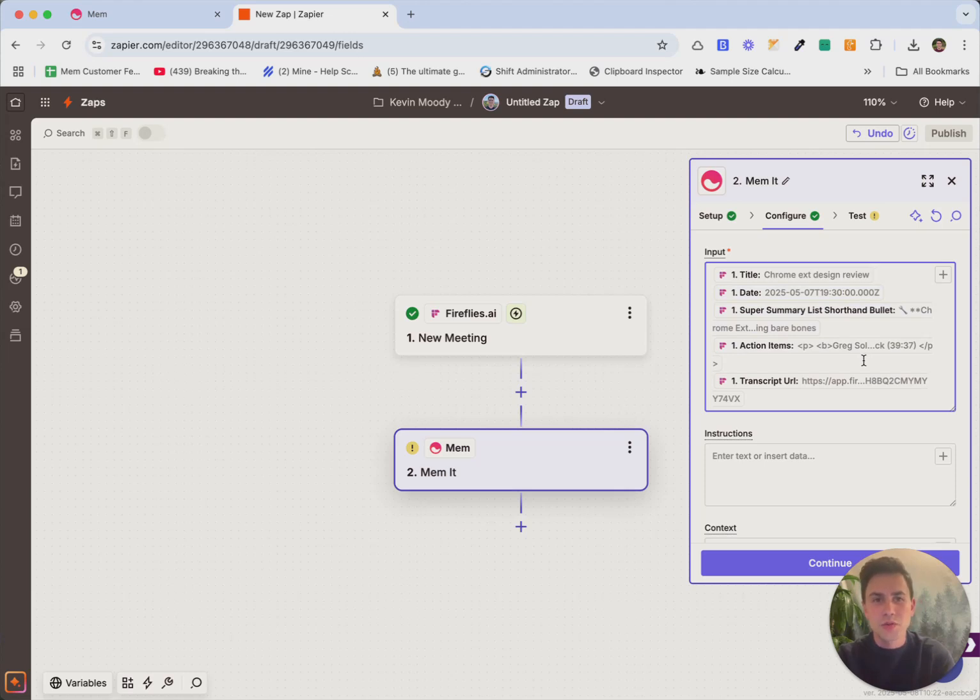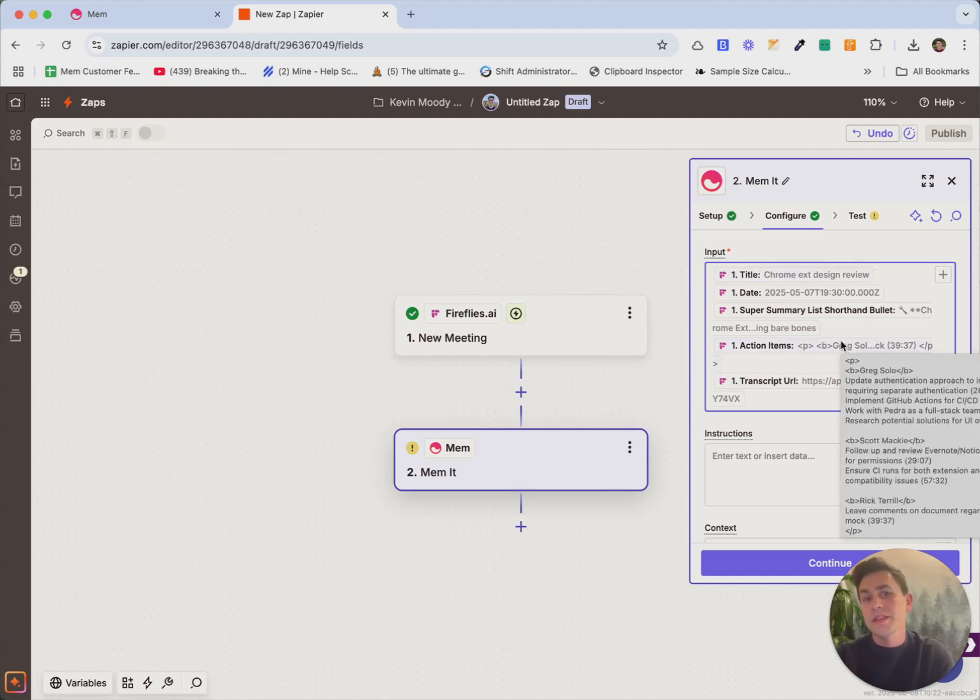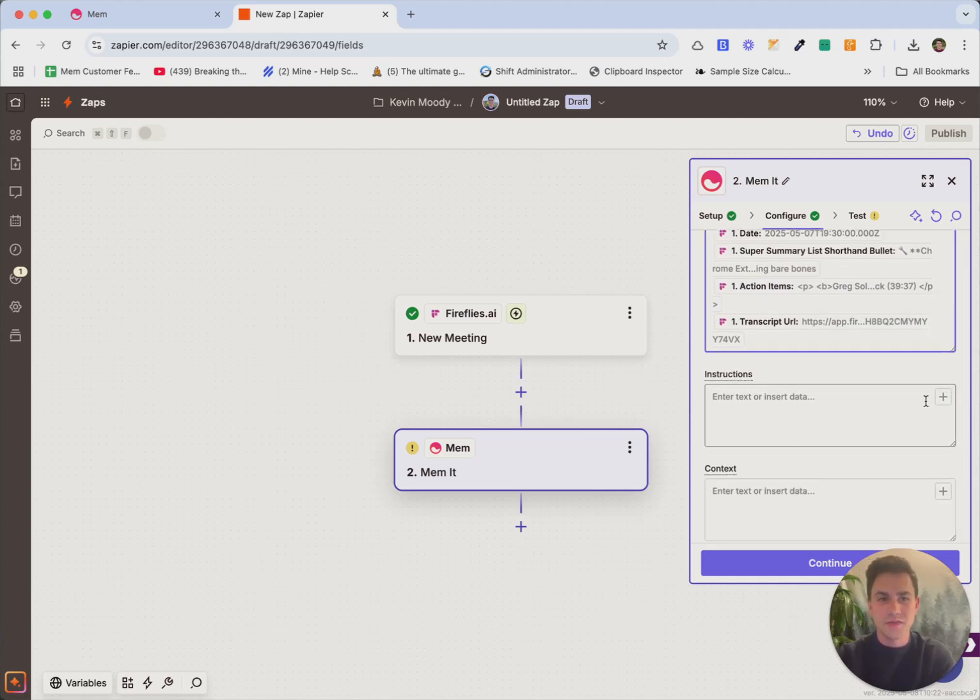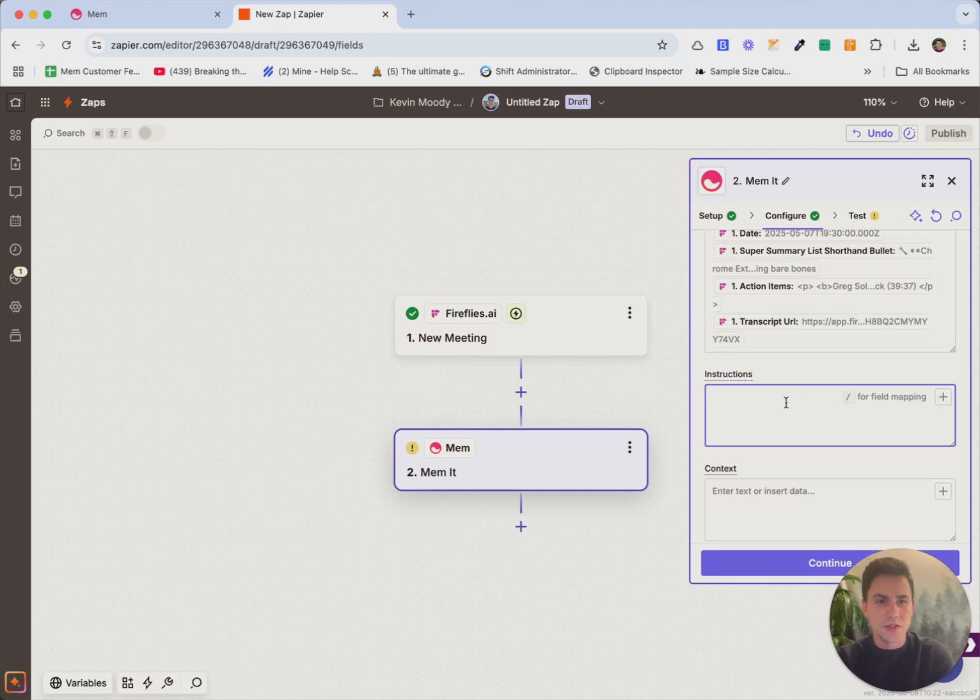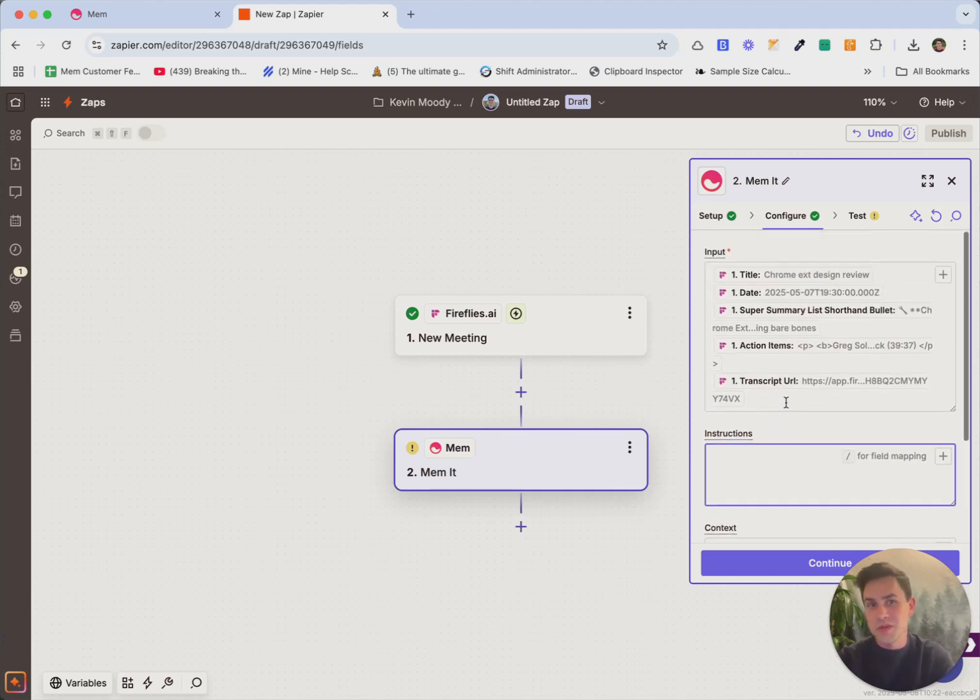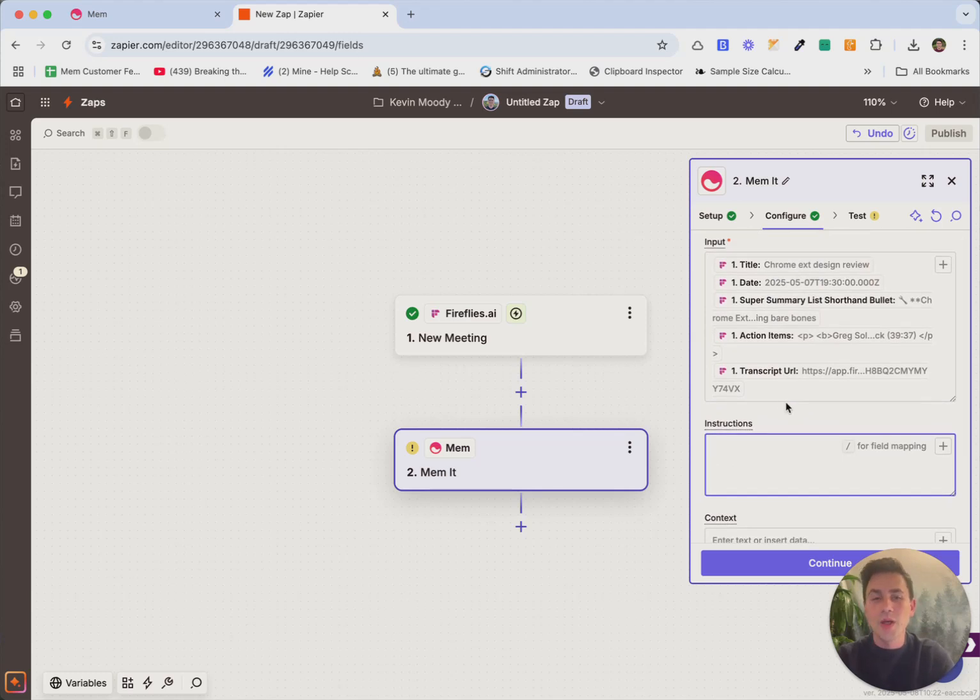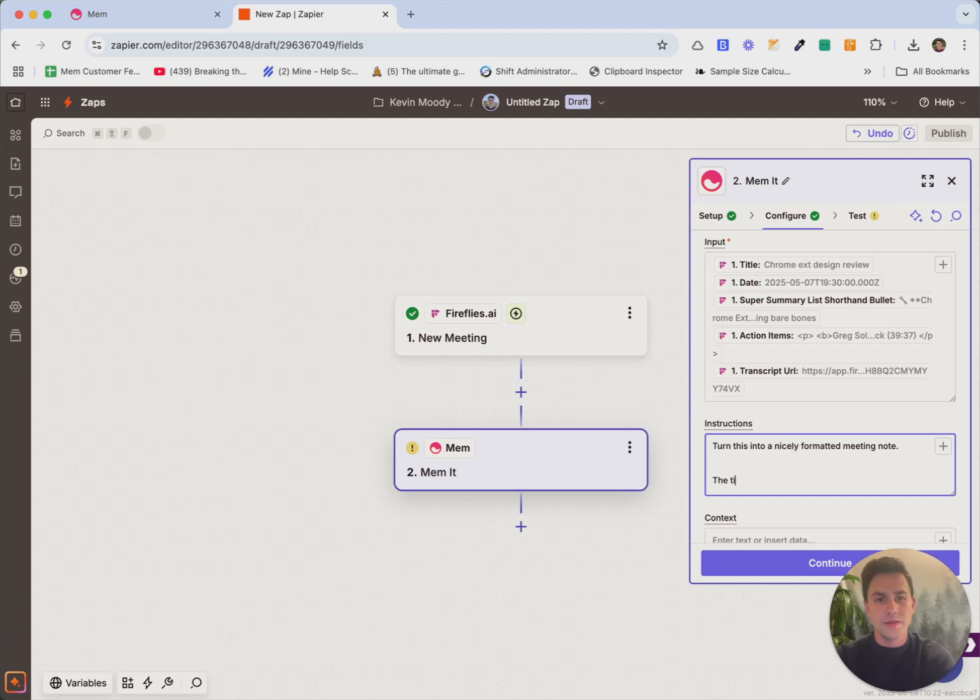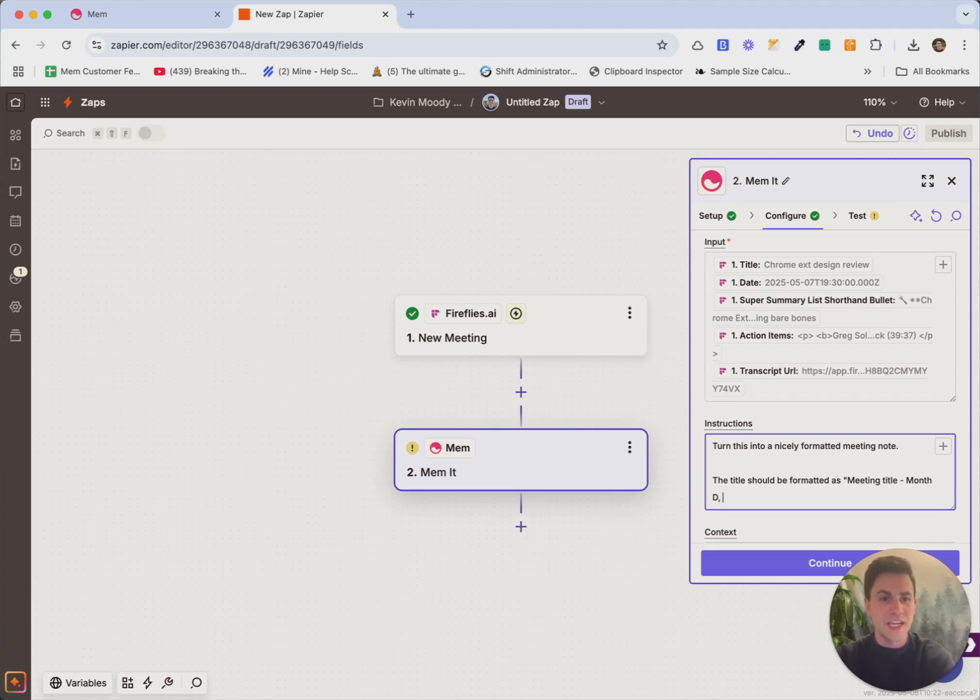The reason I'm not too worried about formatting is because what mem is going to do is it's going to use AI to automatically take these fields and format them into a nice note. Now that's the default behavior, but I can actually customize it further and we're going to do that here with this instructions field. So let's say I have some opinions about how I want this thing to look inside of mem. I can actually just describe it here naturally. So let's say I want to say turn this into a nicely formatted meeting note. The title should be formatted as meeting title. And then I want it to say month, day, year.